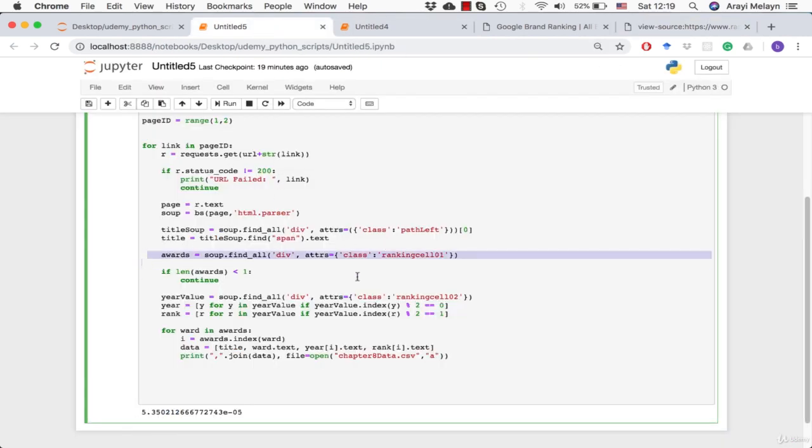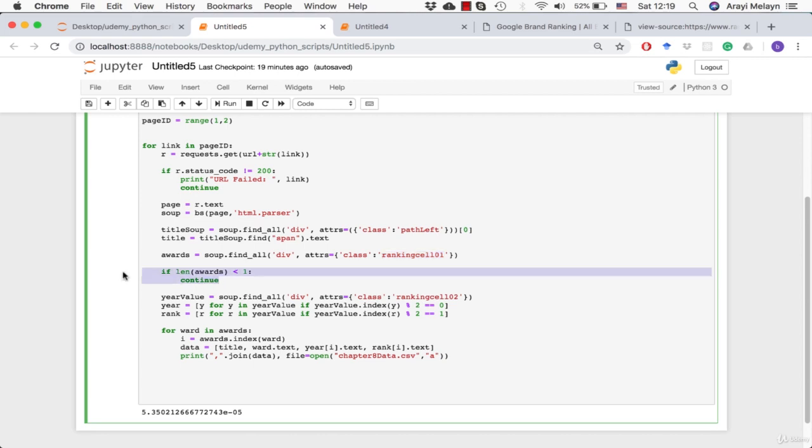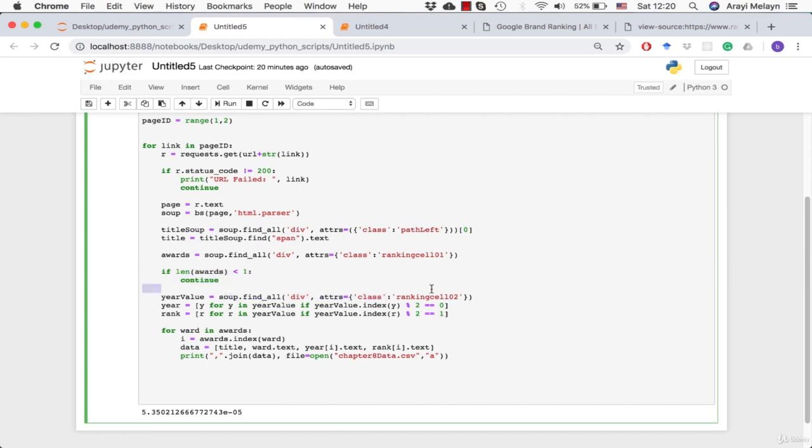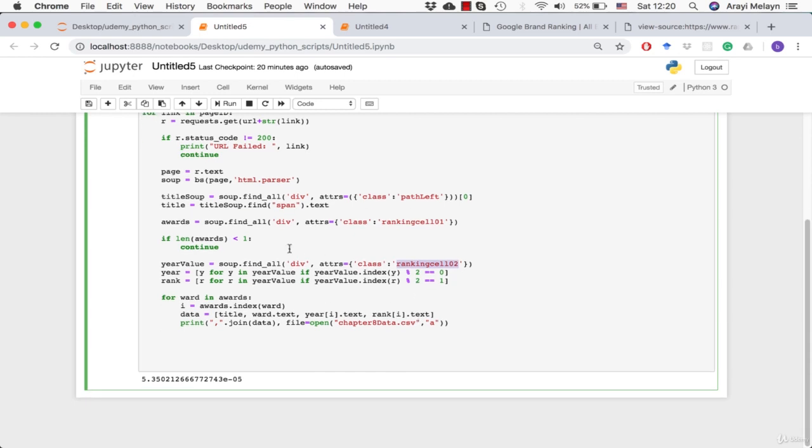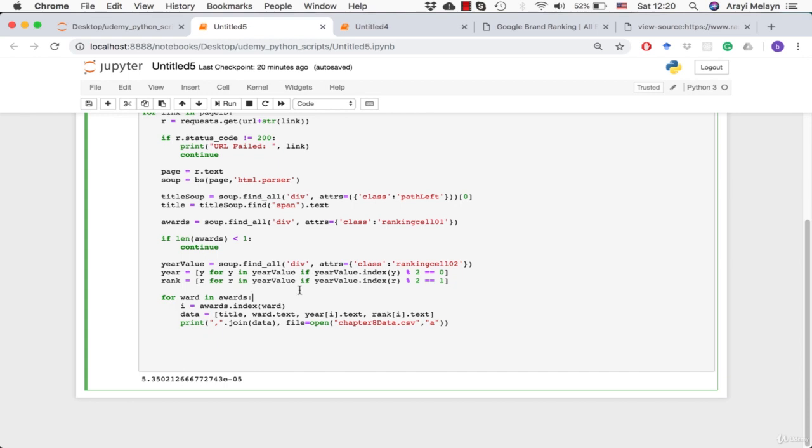Because it always ends up being the year always comes before the award position. So first off, I get all of the ranking cell 01 information, which includes the award name. And then I check to make sure that there actually is award information. If it's zero, then something's wrong with this website. So this gives me all the information that is in ranking cell 01, which is the award name itself. And then I go into the ranking cell 02 and get the year and rank. I look for divs with the class name ranking cell 02. And then I know that the first element of ranking cell 02 is the year and that the second is the rank. So what I did was I checked the index position of the value. And if the index position was mod two equals zero, meaning it's the first element, that's the year. And if it's mod equals one, that means it's the second element, which means it's the rank.